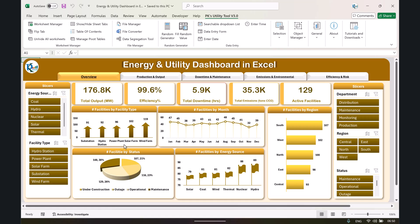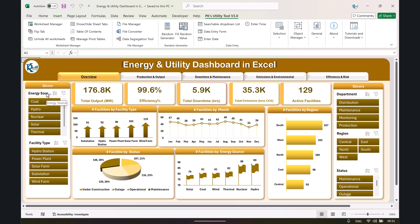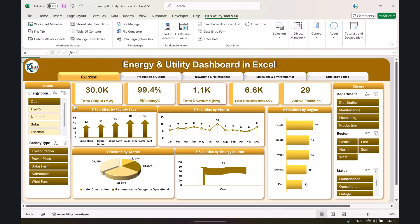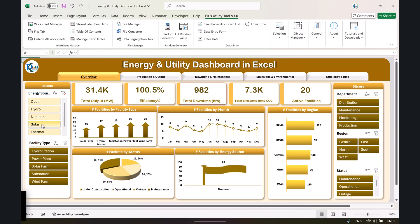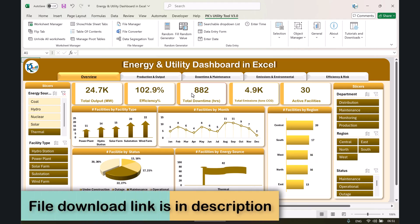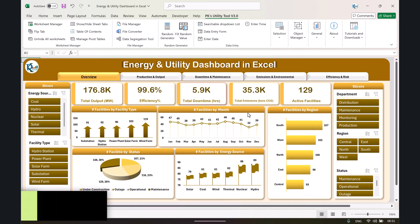We are also showing information like number of facilities by facility type, facilities by month, facilities by region — we have taken five regions — facilities by status, and facilities by energy source. On the left and right hand side we have slicer panels for energy source, facility type, department, region, and status. You can select any energy source — coal, hydro, nuclear, solar, or thermal — and the whole dashboard will be filtered accordingly.